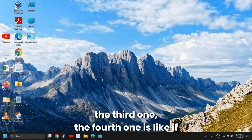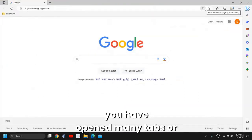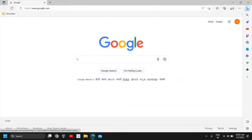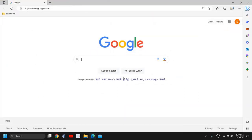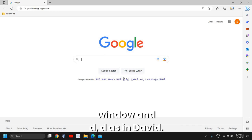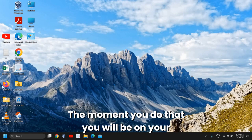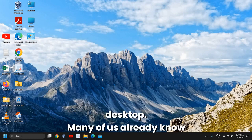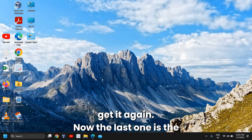The fourth shortcut is: if you have many tabs or applications open and want to go to your desktop, just press Windows + D (D as in David). The moment you do that, you'll be on your desktop. Many of us already know that one.